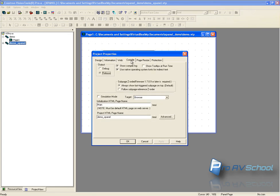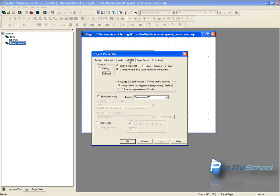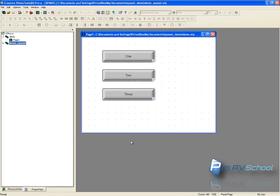Then under compile what I like to do rather than a browser panel I do an executable PC panel and I find that works more reliably because you don't have to worry about security settings in Internet Explorer which can be a bit of a challenge at times. So now that I've got those two items set up there I go okay.